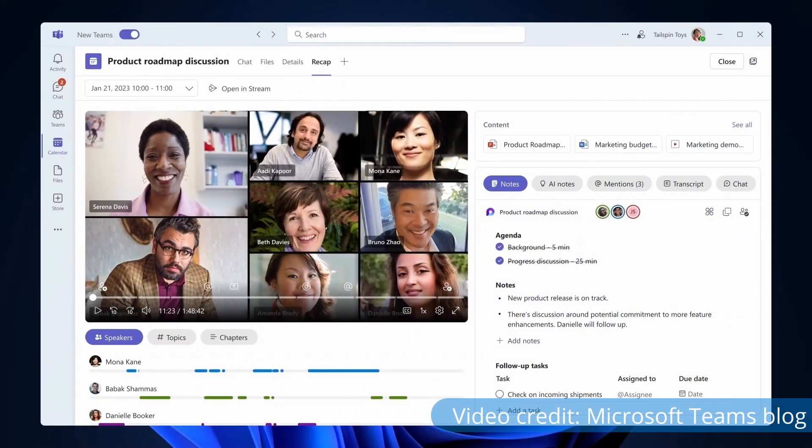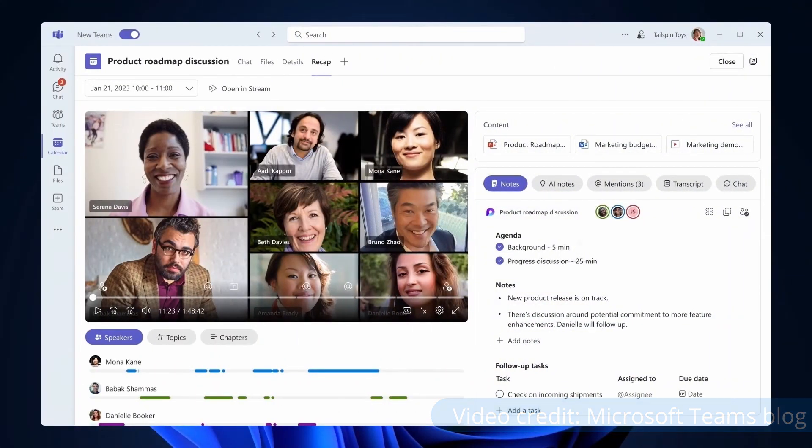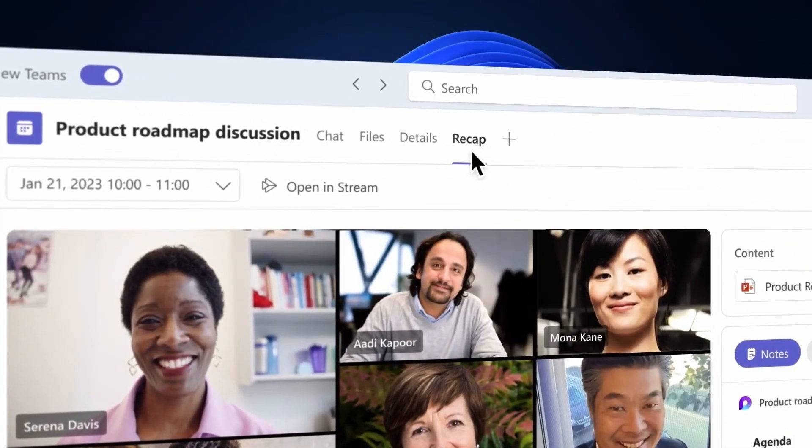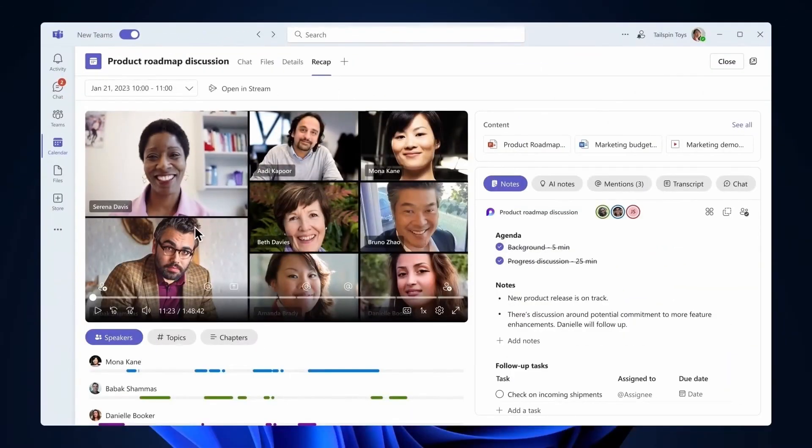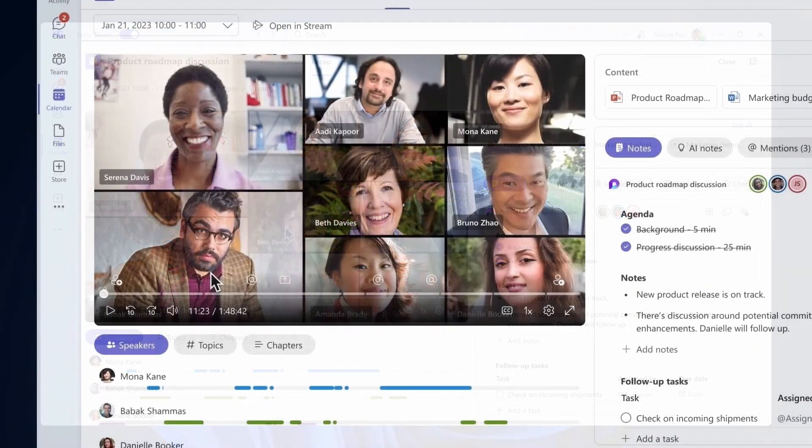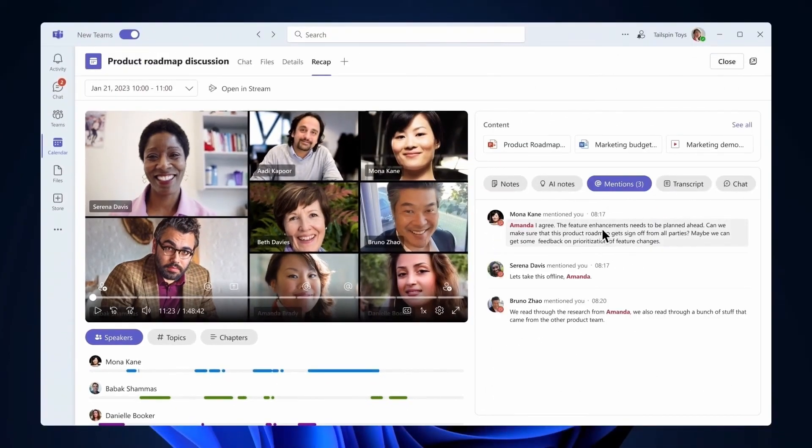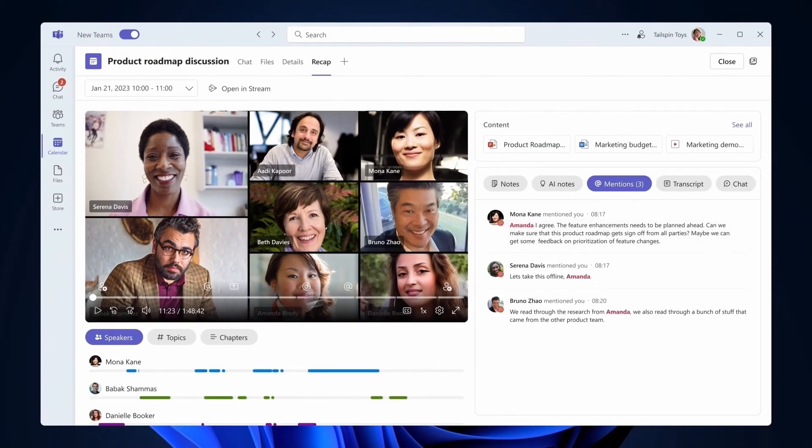But before we dive into the specifics, let's take a minute to look at what Intelligent Recap is. Intelligent Recap is a feature of the new Teams Premium add-on license. It works alongside the existing Teams transcription feature to provide you with intelligent AI-assisted notes for any meeting. It breaks down who spoke when, the key aspects of what they said, any actions that arose, and even lets you dig into specific parts of the recording to see key events of the meeting.